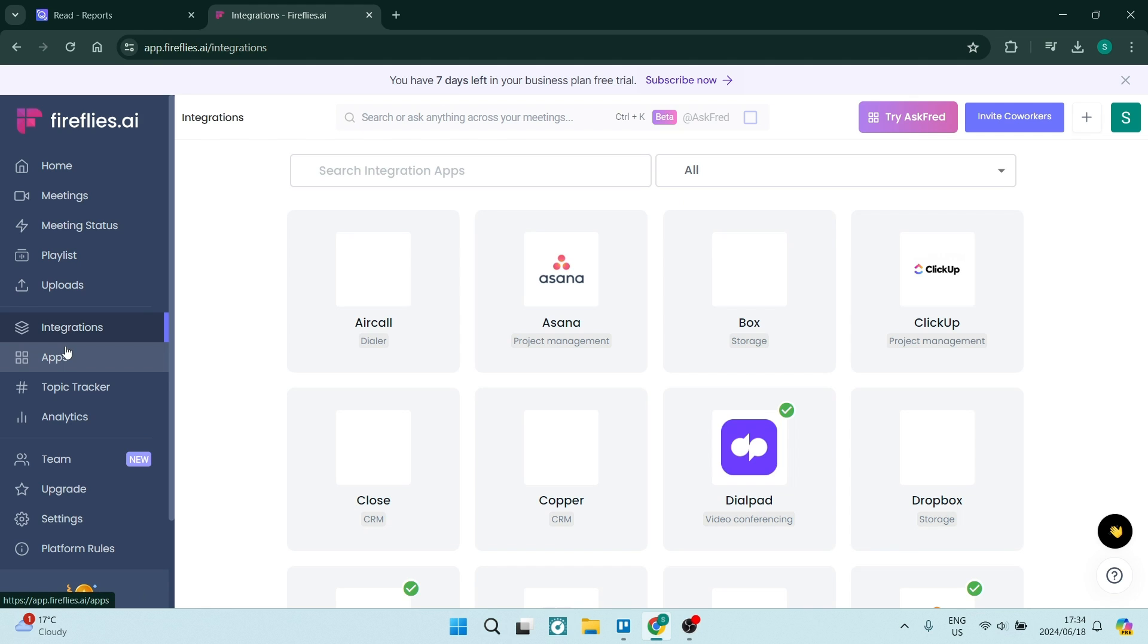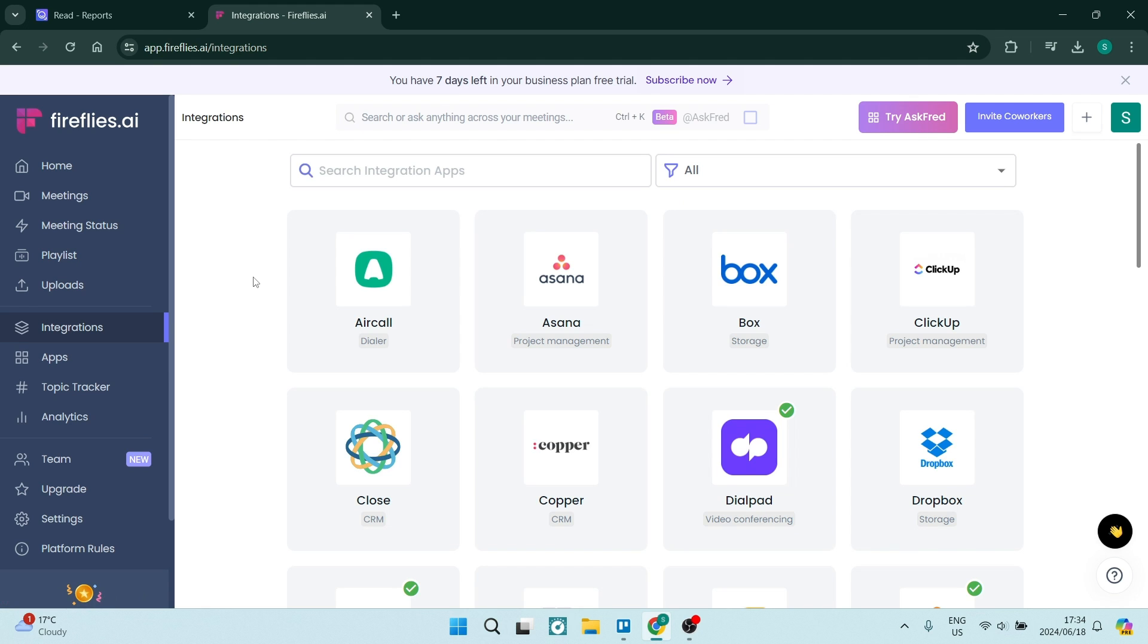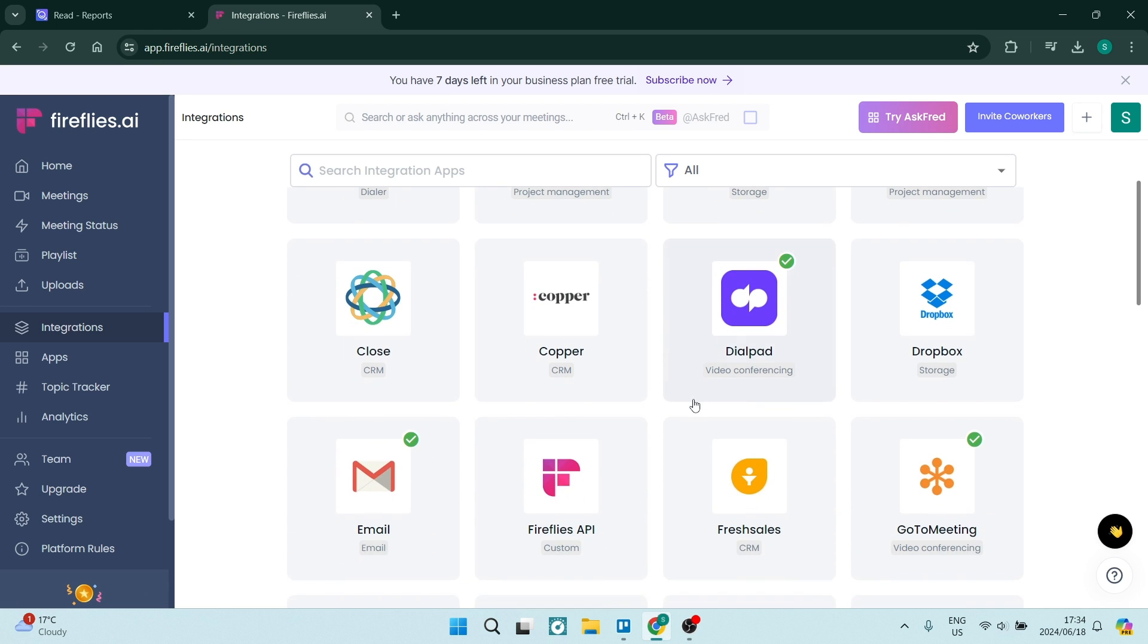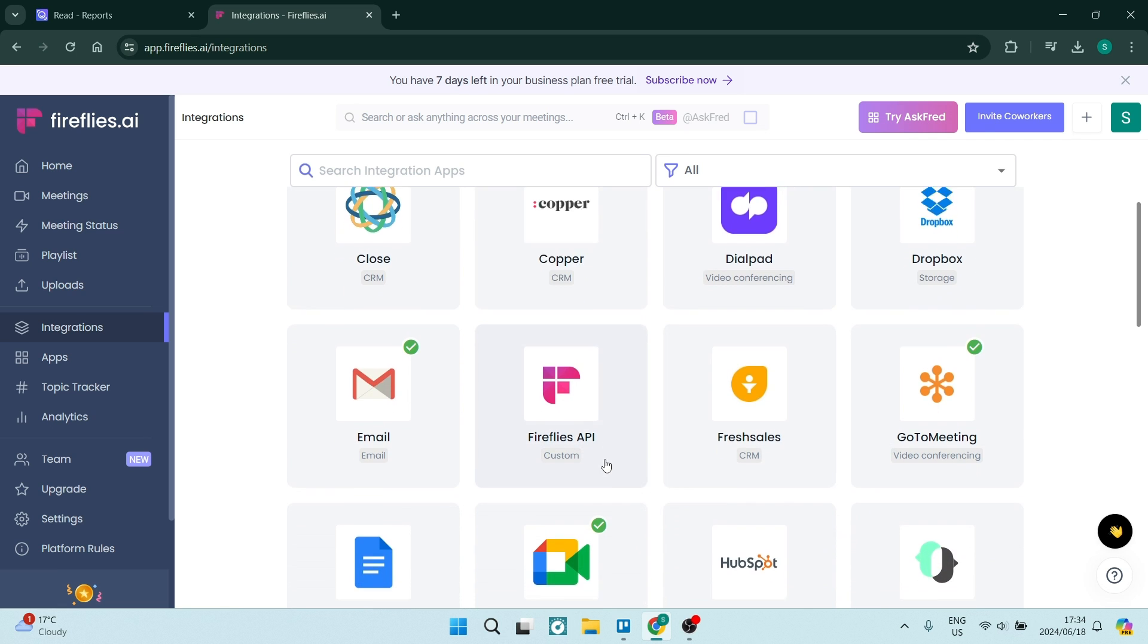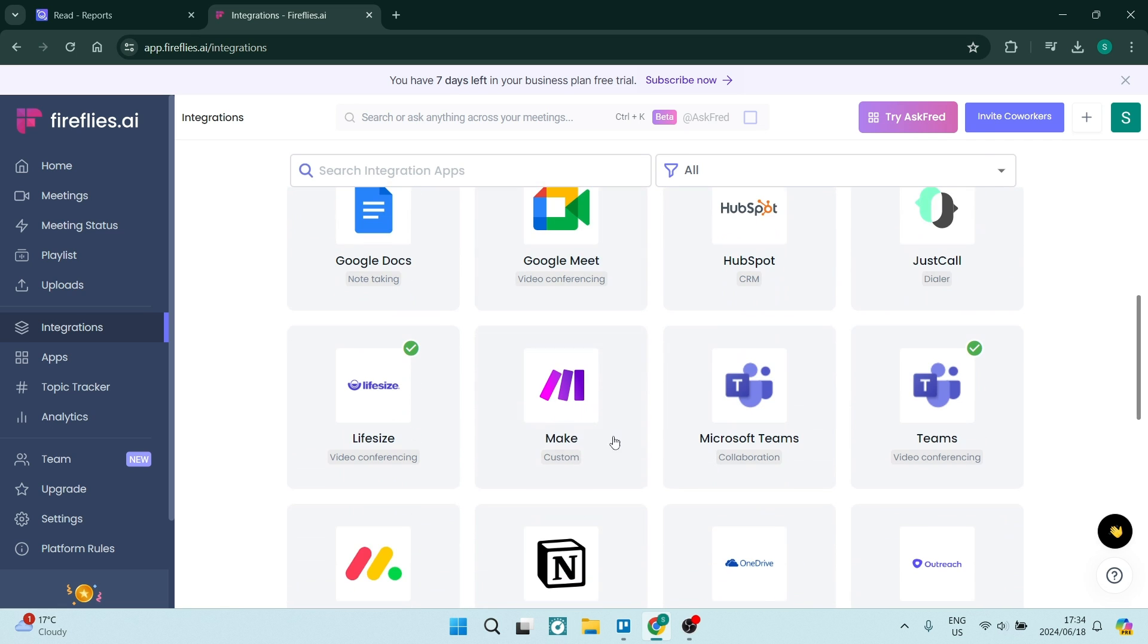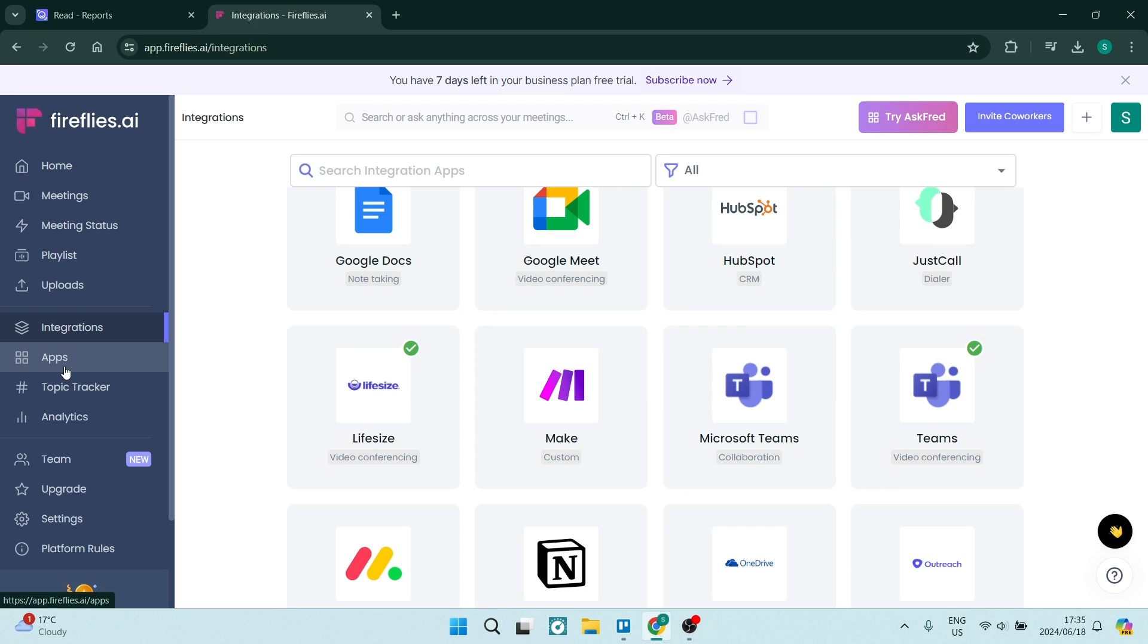They also have a bunch of integrations. This is great because if you are using any one of these apps to meet or to collaborate with your workmates or teammates, you can just integrate everything right over here from one place.